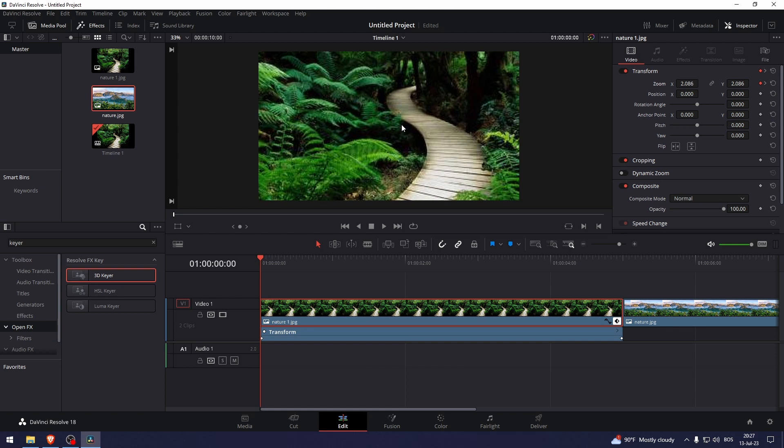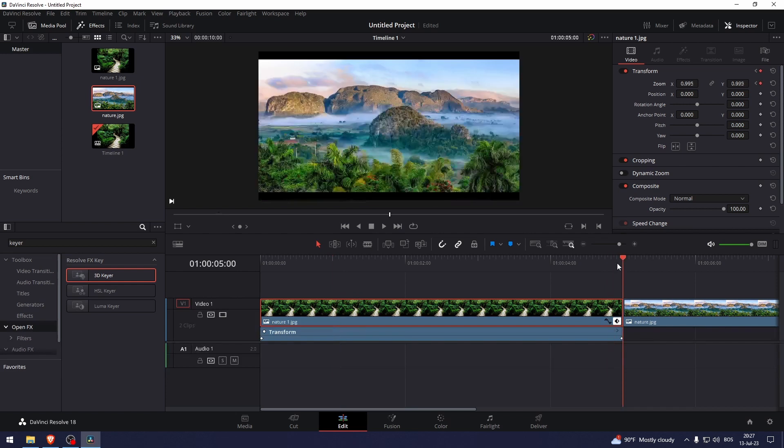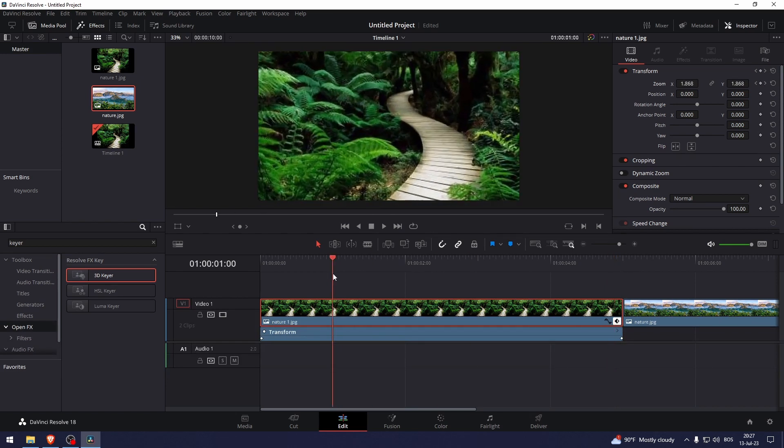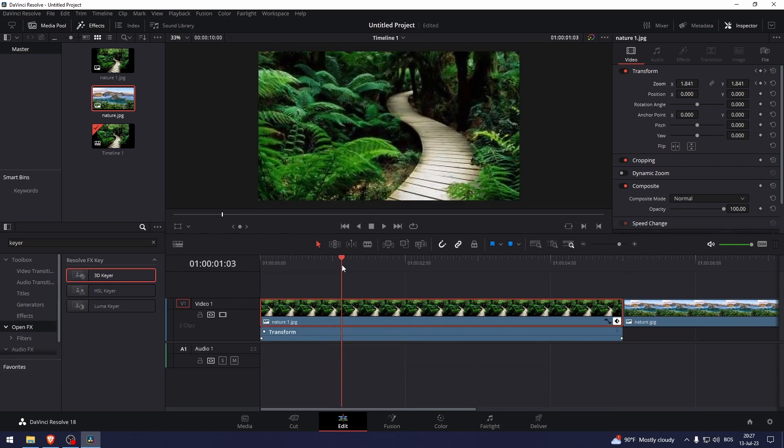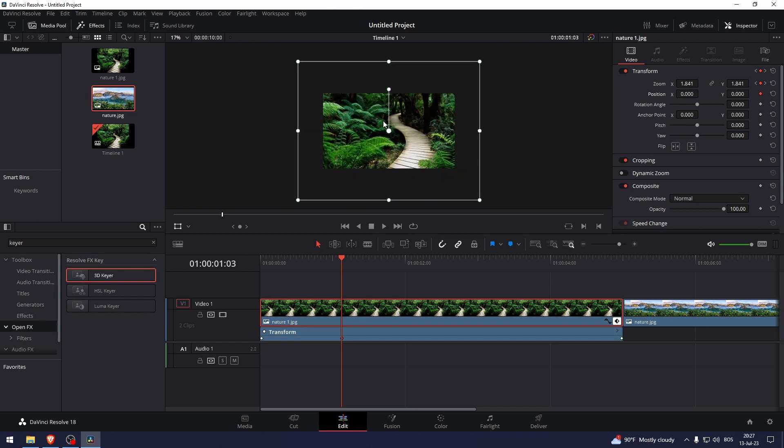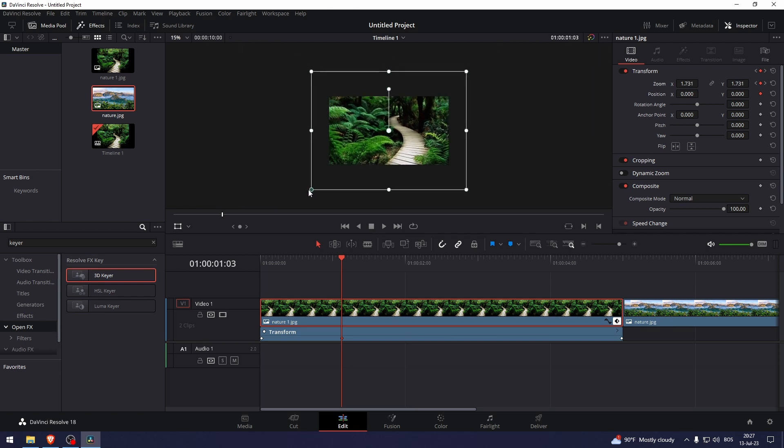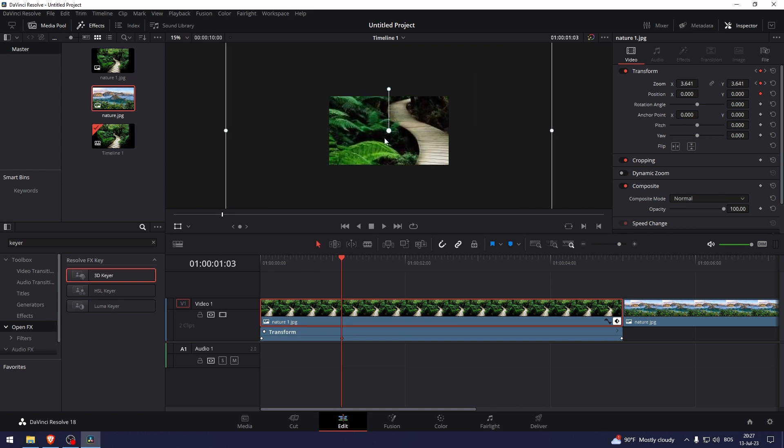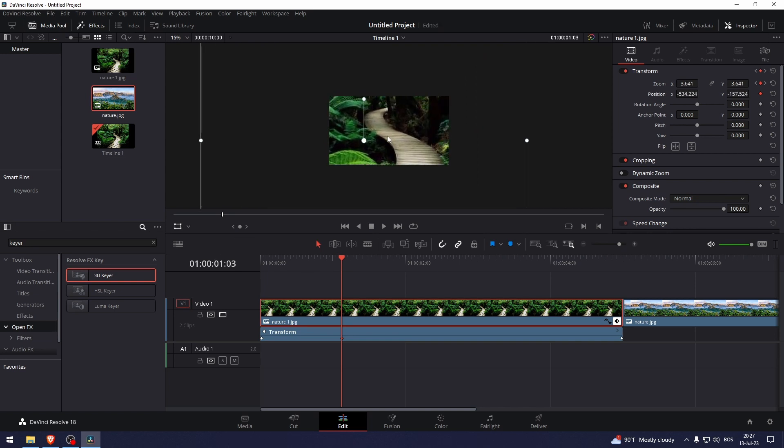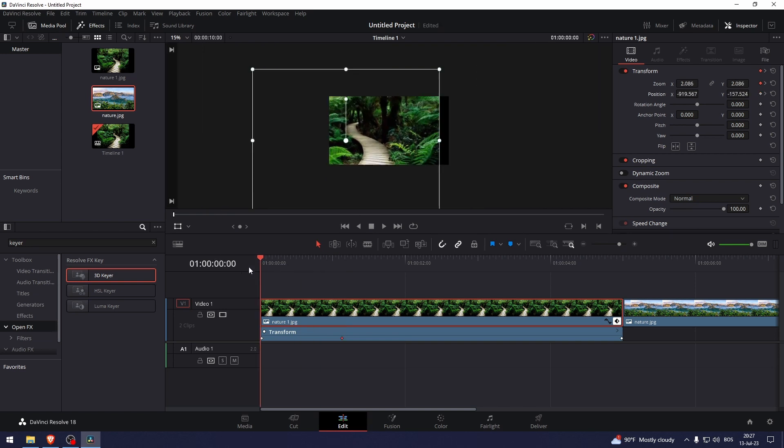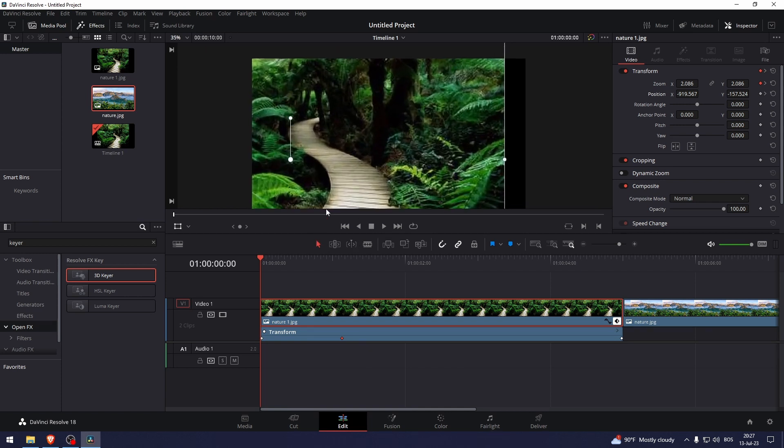zoom out a bit towards the right right here at this point and then zoom out at this point. So let's do that. Click the Zoom one and click the Position one. Let's zoom in, let's put it to the right. Okay, now that we've done that,